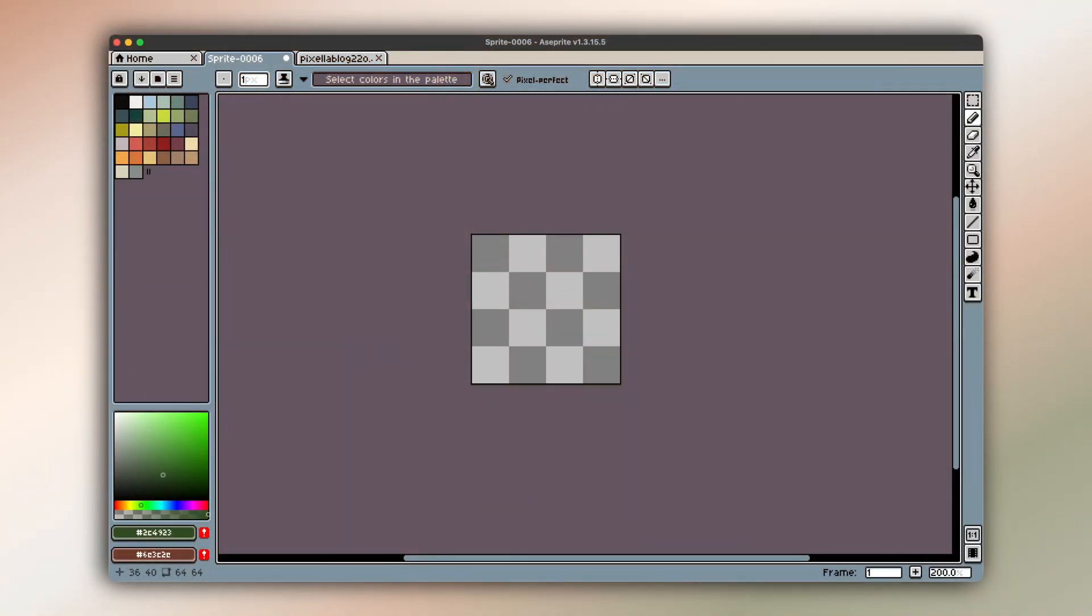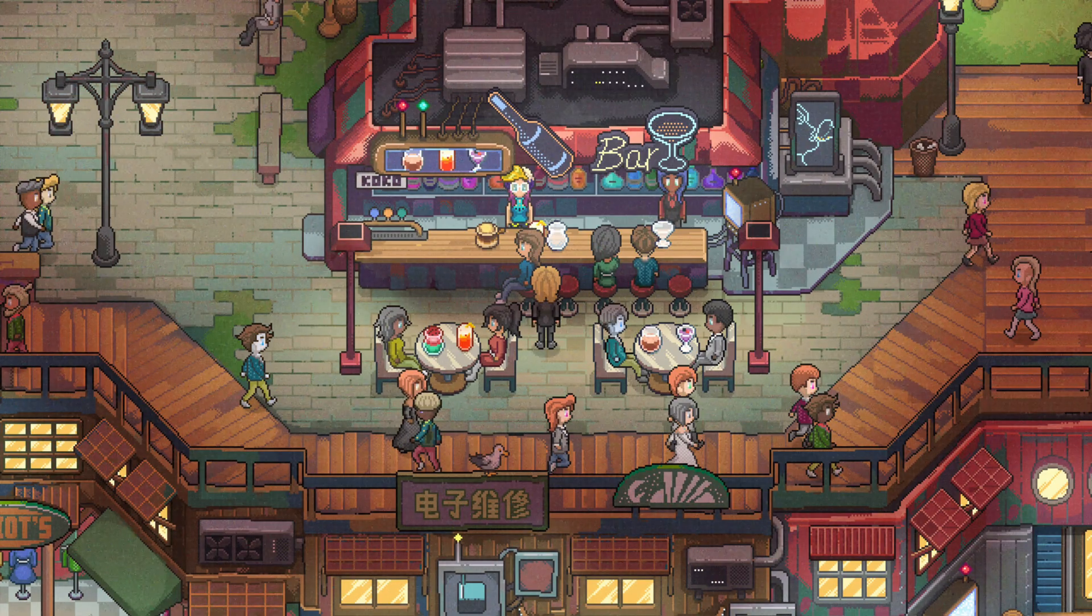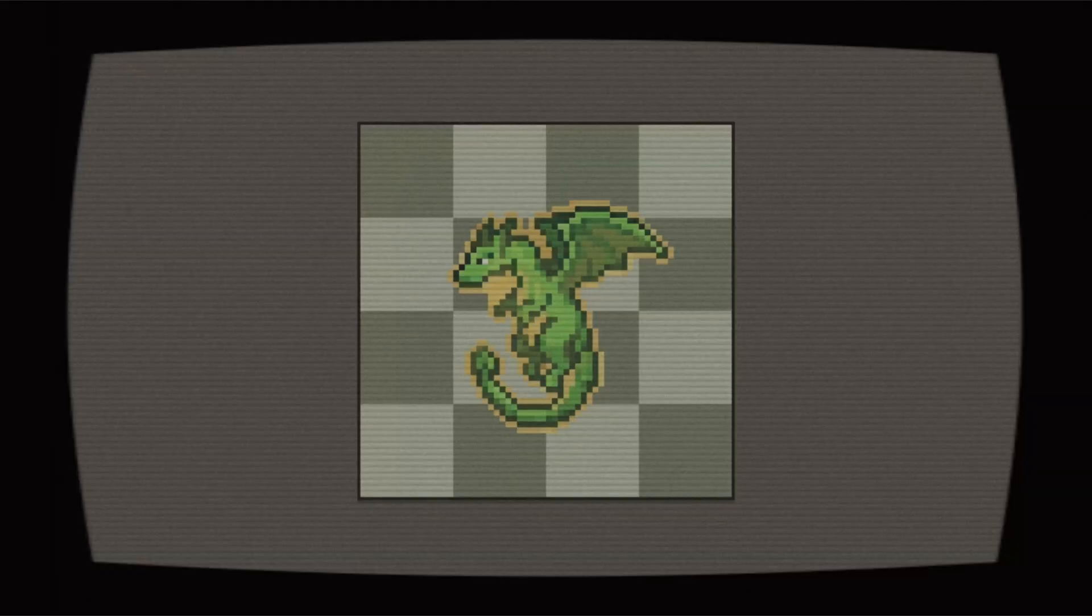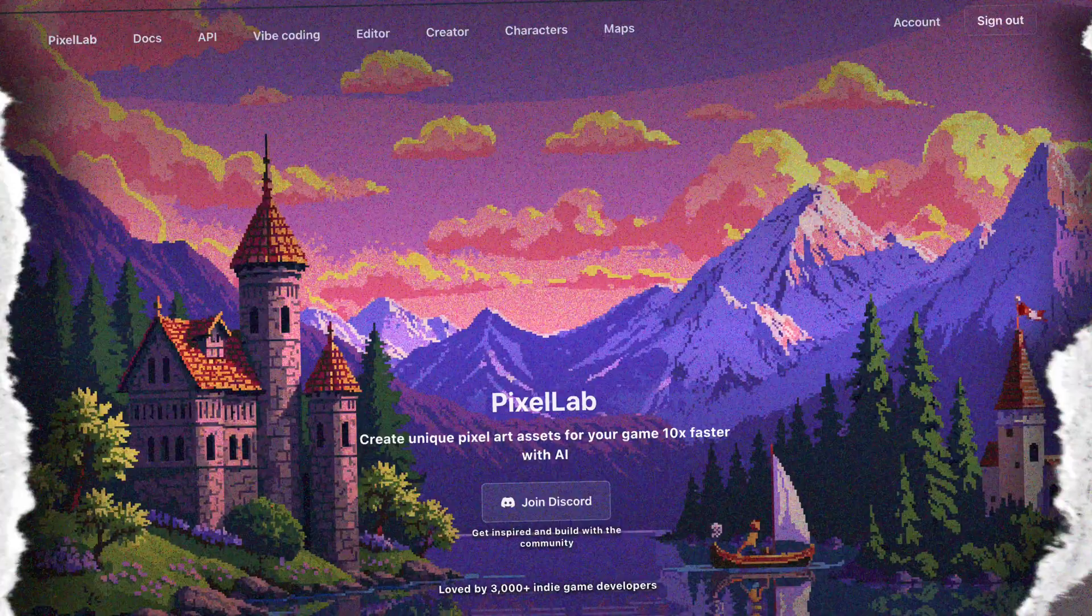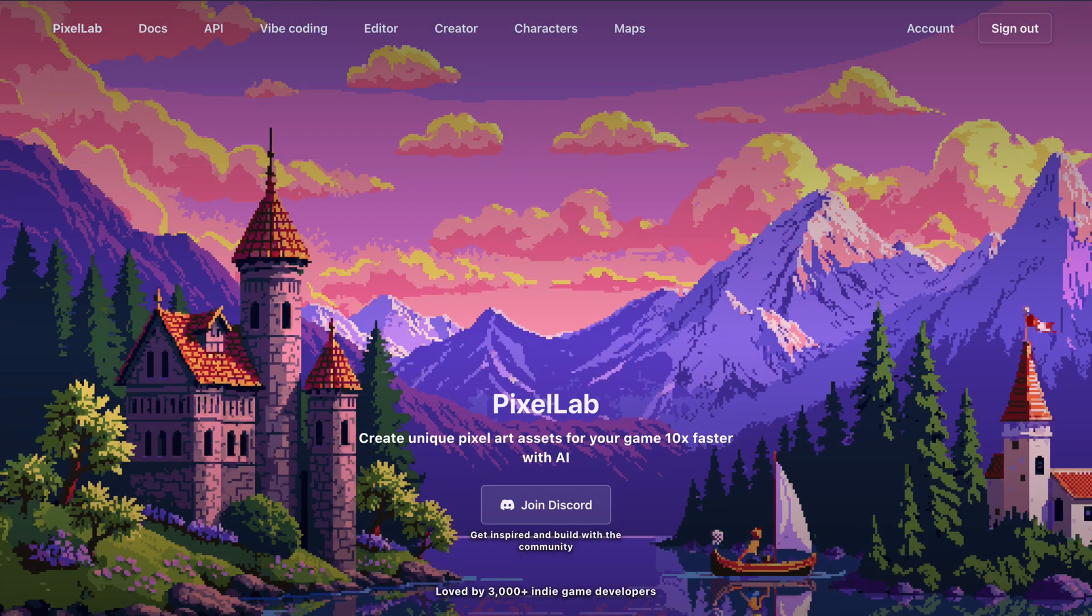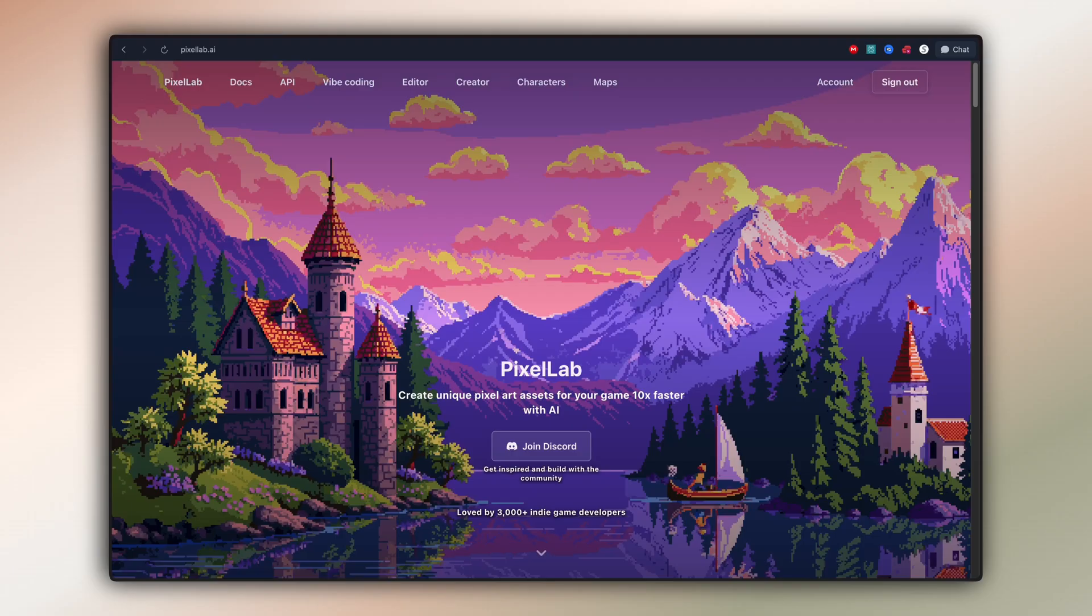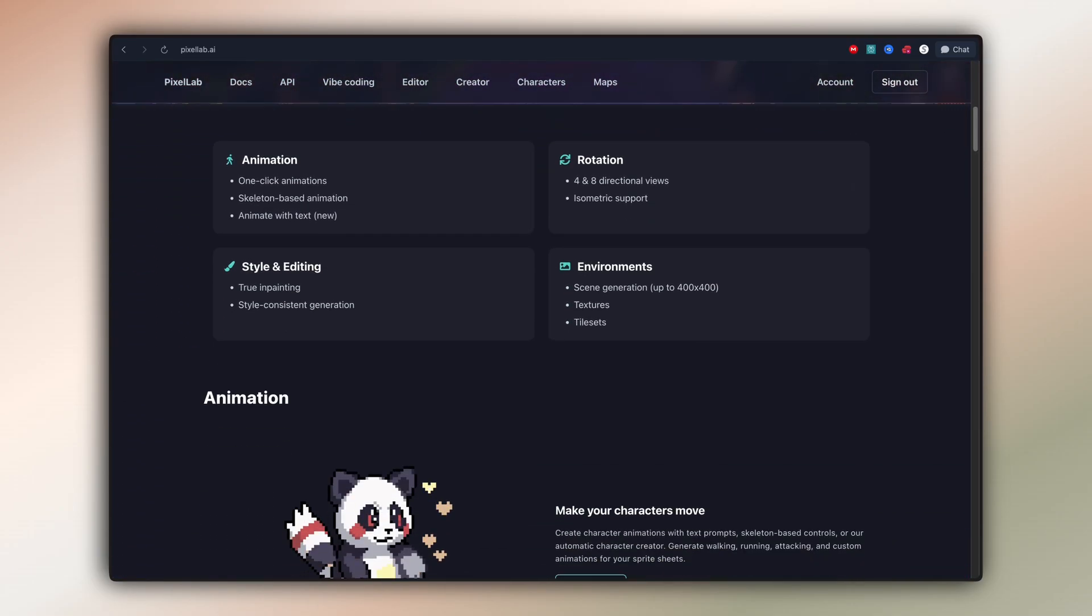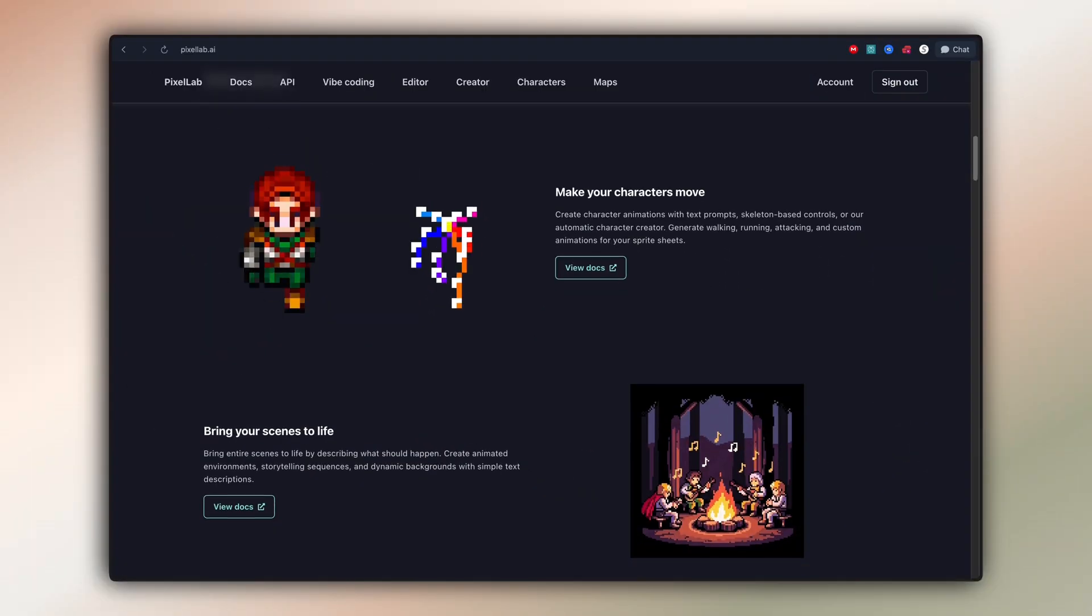You ever start a pixel art project and think, man, I wish this could just make itself? Well, now it kind of does. This is Pixellab.ai, and it's the only AI pixel art tool you'll need in 2026. A full creative engine for pixel artists and game developers who want professional assets faster.